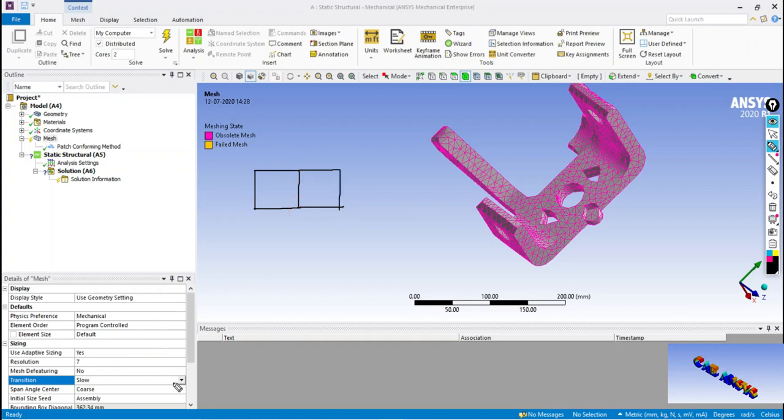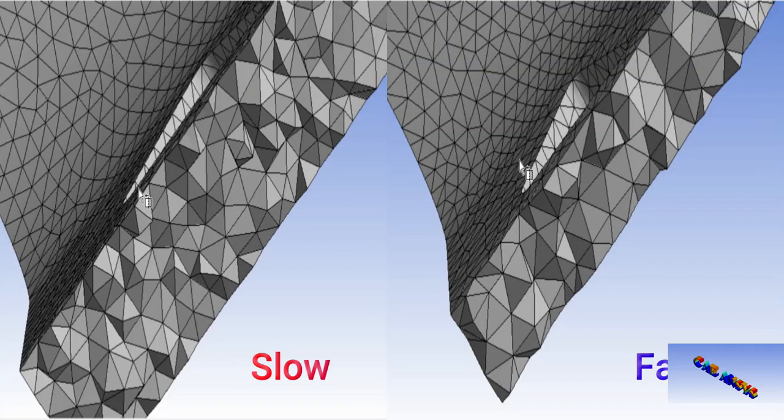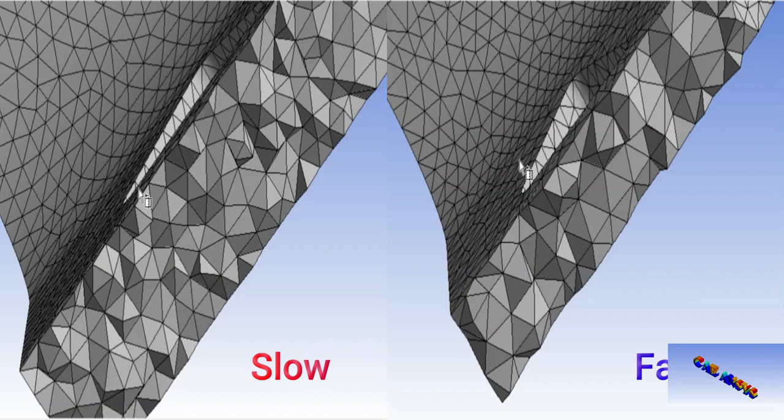Let's see a comparison between slow and fast transition elements. Here we can observe slow transition has created 6 rows of elements, and fast transition has created 4 rows of elements. With this we can say that the quality of elements produced by slow transition are better than the fast transition elements.